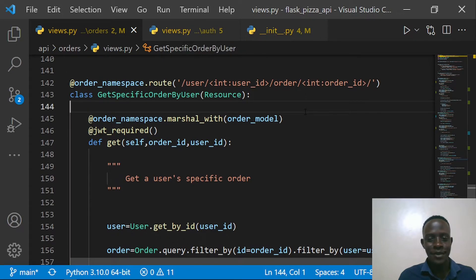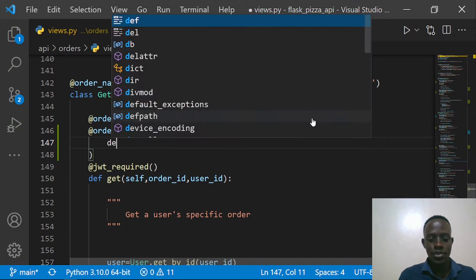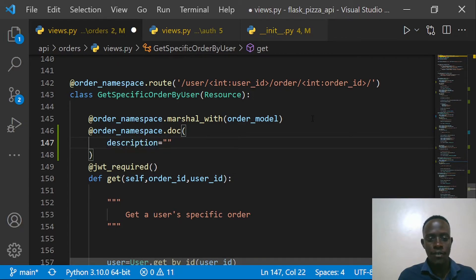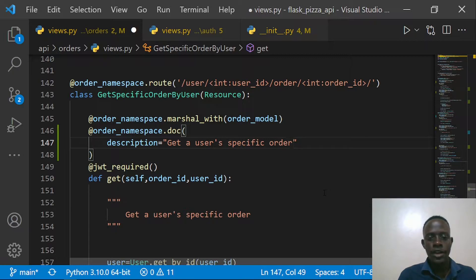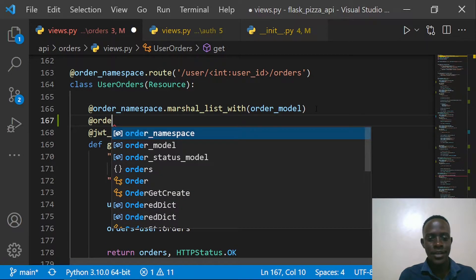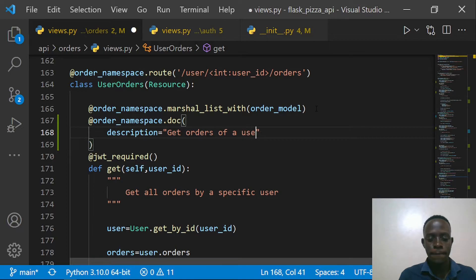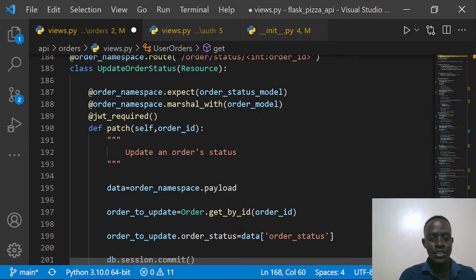I'm going to document all of them, so I'll come and say `@order_namespace.doc` with a description for getting a user's specific order: 'Get a user's specific order.' Right after doing this I'm going to also document the one for getting all of a user's orders — `@order_namespace.doc` with description: 'Get orders of a user given the user ID.'